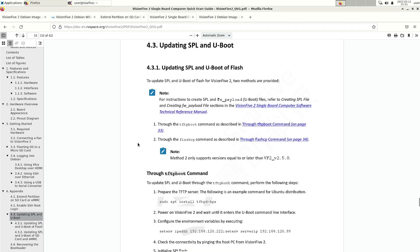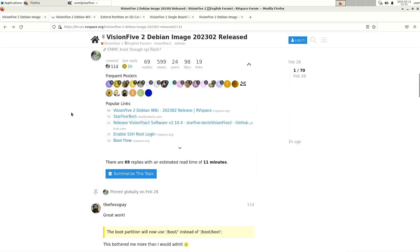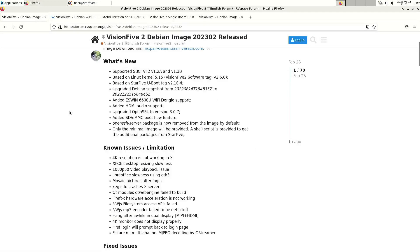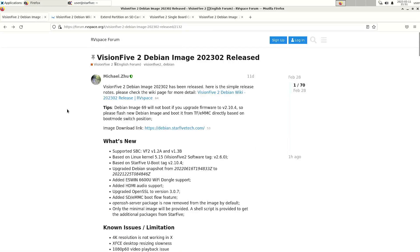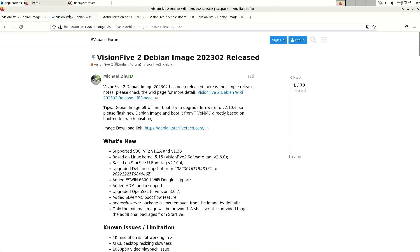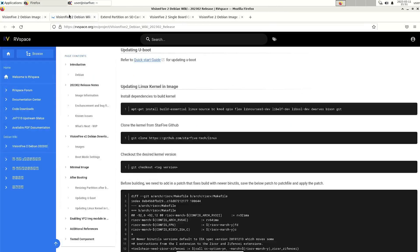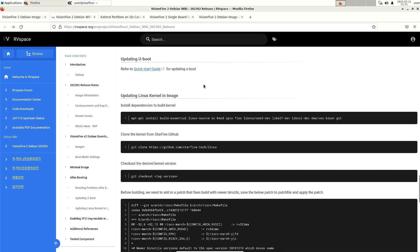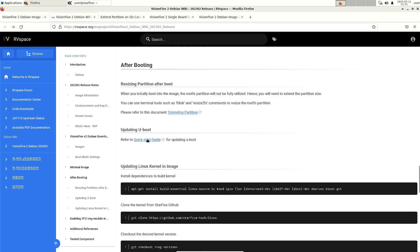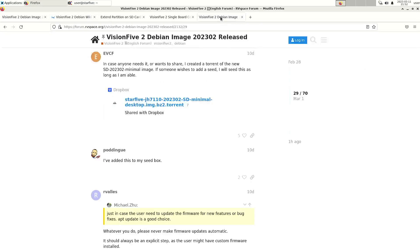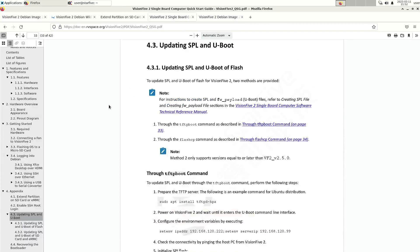There's a pdf explaining how to do that. So here's a link to the wiki and that has a reference to the pdf file to update the uboot. Then you have to go to section 4.3.